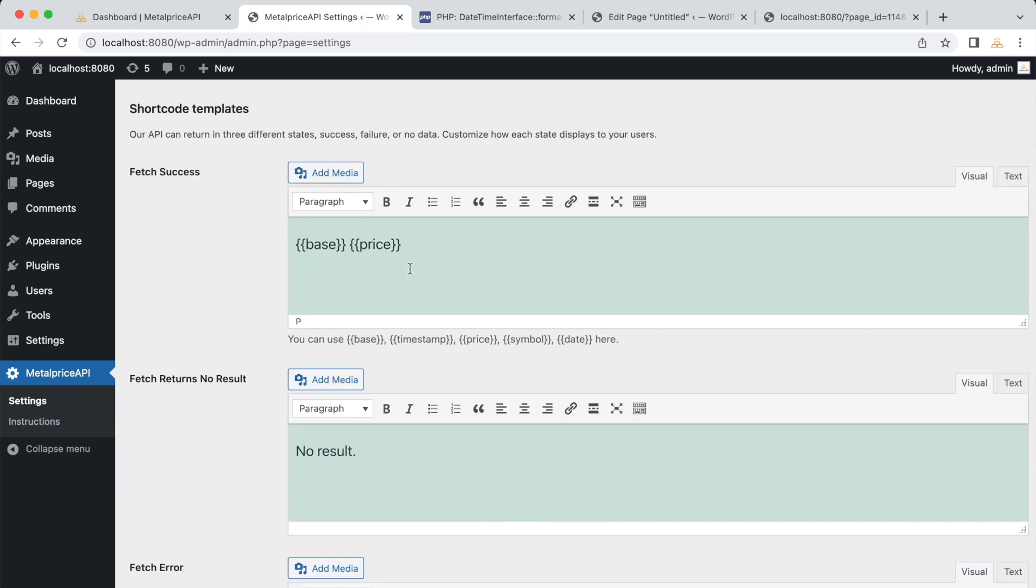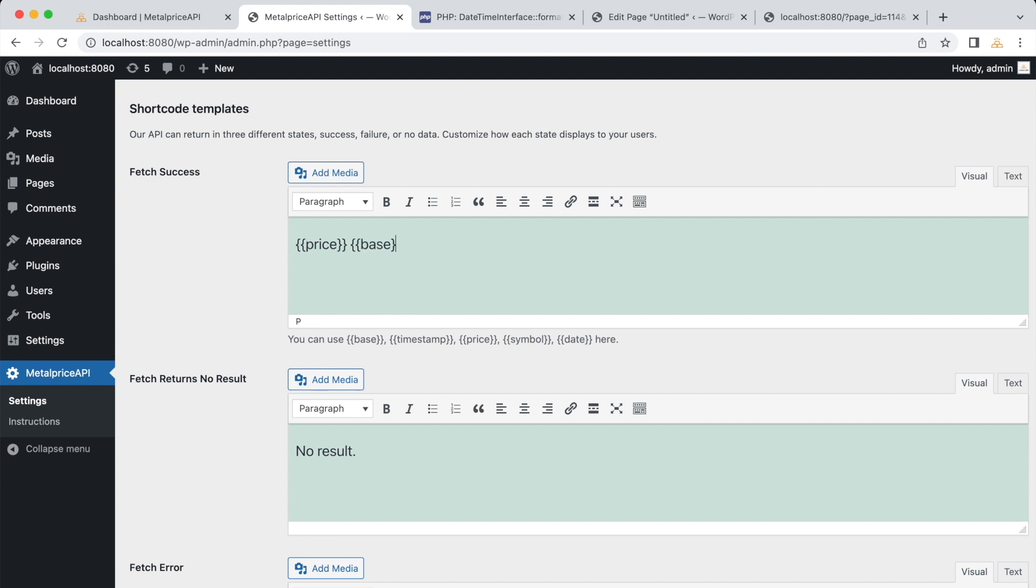By default, the fetch success settings determine which information is displayed when the metal price is successfully fetched. We can customize the output by including the desired parameters. For example, we can modify it to display the price followed by the base currency, like this.